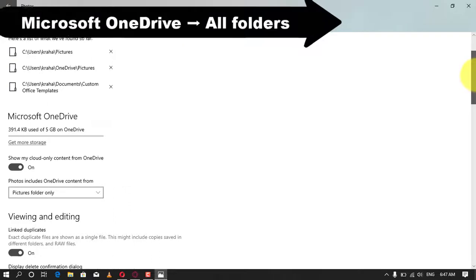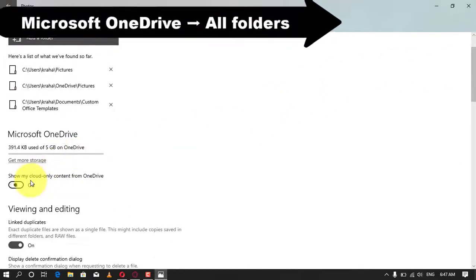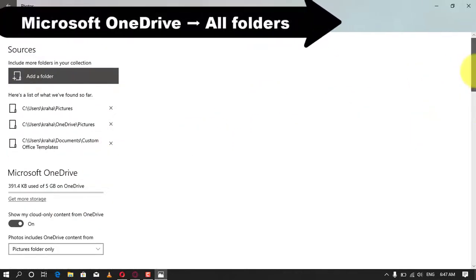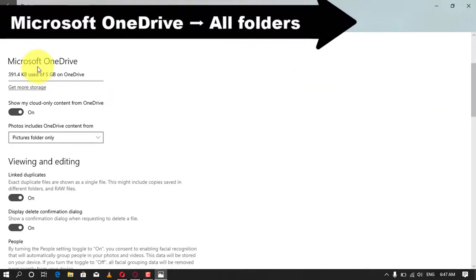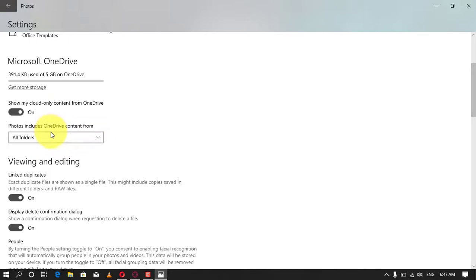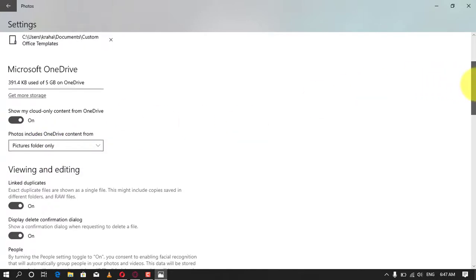To sync pictures from all folders stored in the cloud, follow these steps: First, under the Microsoft OneDrive section, open the drop-down menu and hit the All folders option. Second, Photos will now start displaying images. In case you do not prefer to see images from OneDrive, then simply turn off the Show my cloud only content from OneDrive toggle switch.